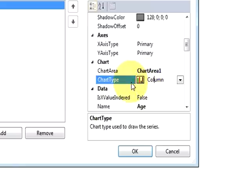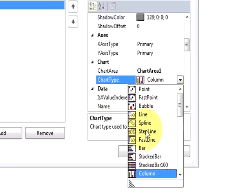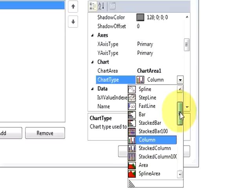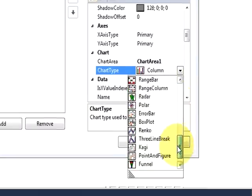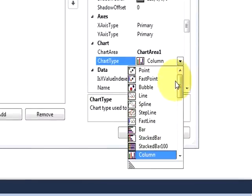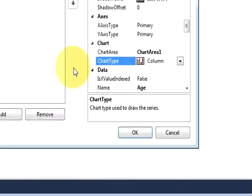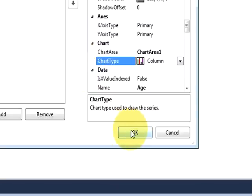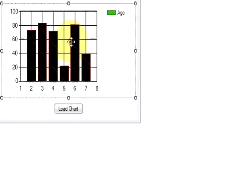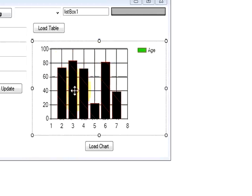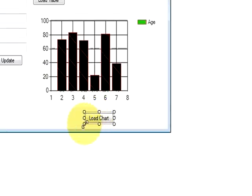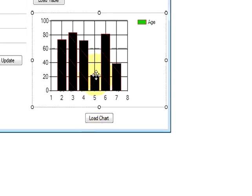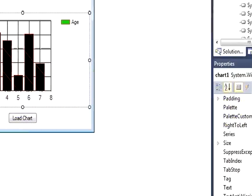And in here you can select what type of graph you want to show. So by default it's selected column, but you can also change the type to line or whatever you want, what type of chart you want. You can just select from here. So just do the settings and your chart is ready to use.